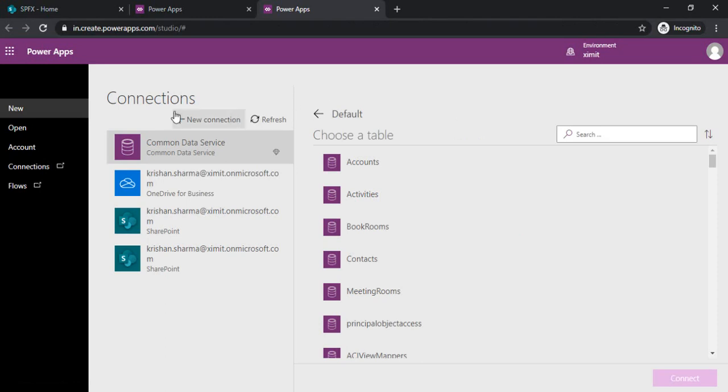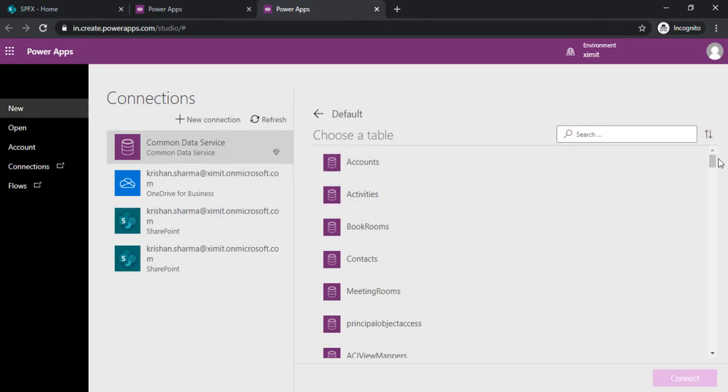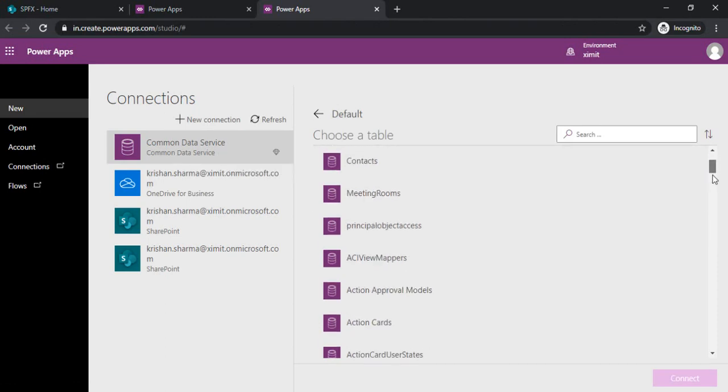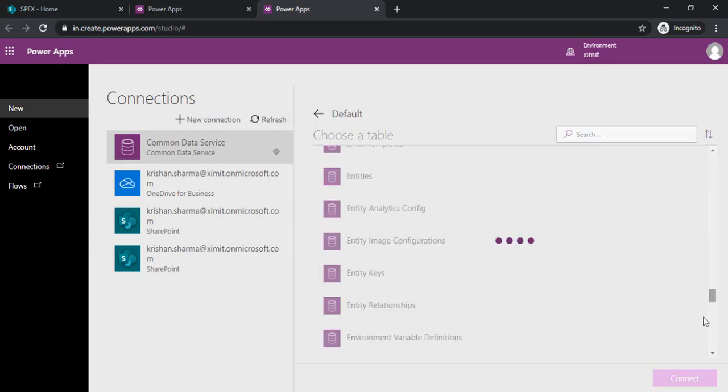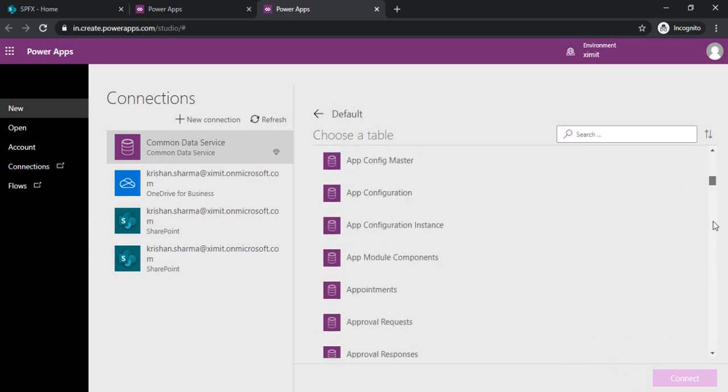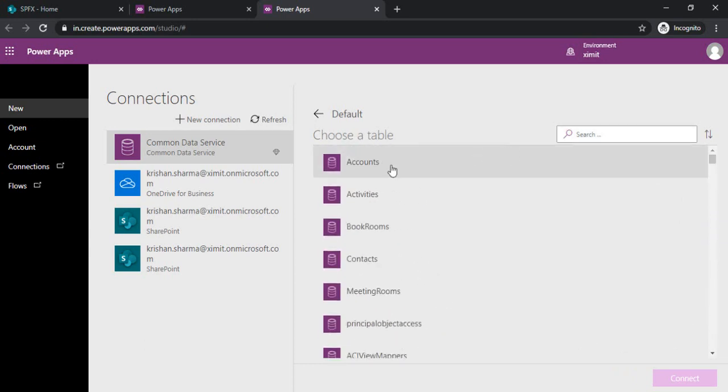When I selected CDS it started showing me a few tables. You can see these are default tables which I get. I can show you why I am getting these tables.